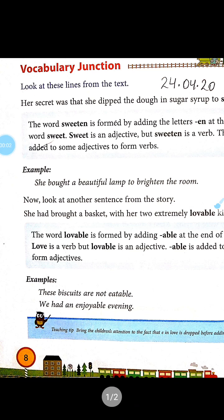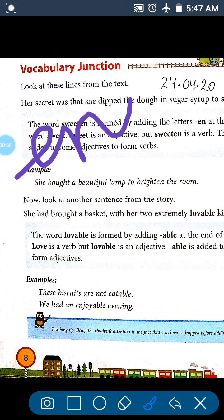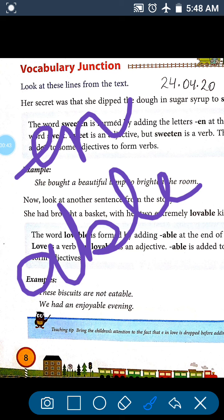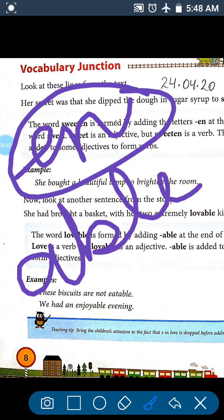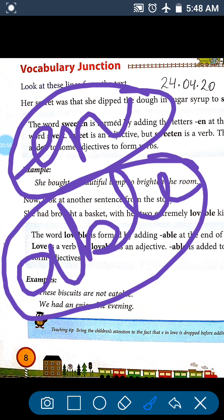Good morning, dear students of class 3. Today in English grammar we will read about how an adjective changes into a verb and how a verb changes into an adjective using a suffix. You have read about suffixes in class 2 also — suffixes like 'en', 'able', 'y', 'ic', and many more. Today we will learn about two suffixes: 'en' and 'able'. When we use the suffix 'en' on an adjective, it becomes a verb, and when we use the suffix 'able' on a verb, it becomes an adjective.